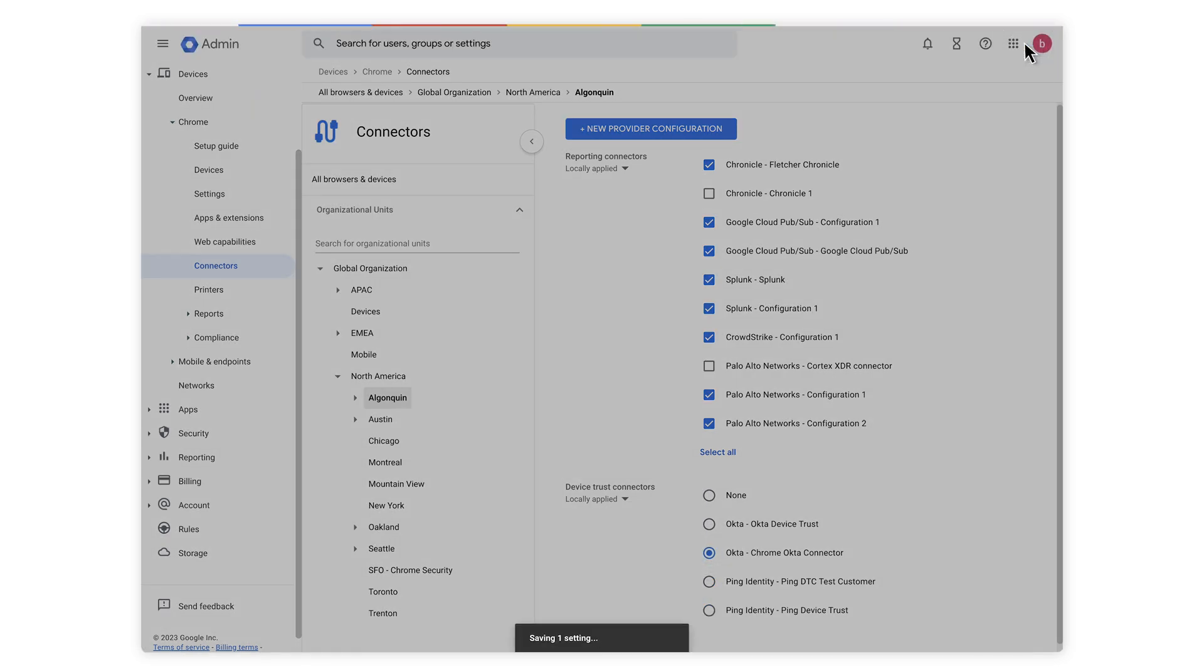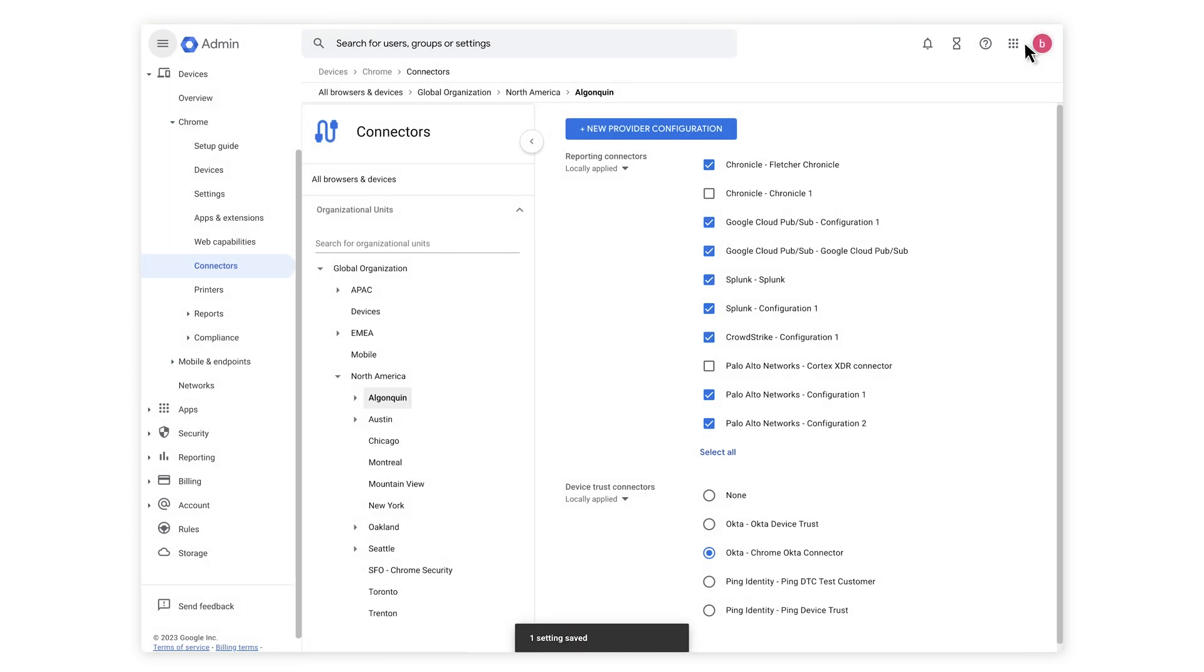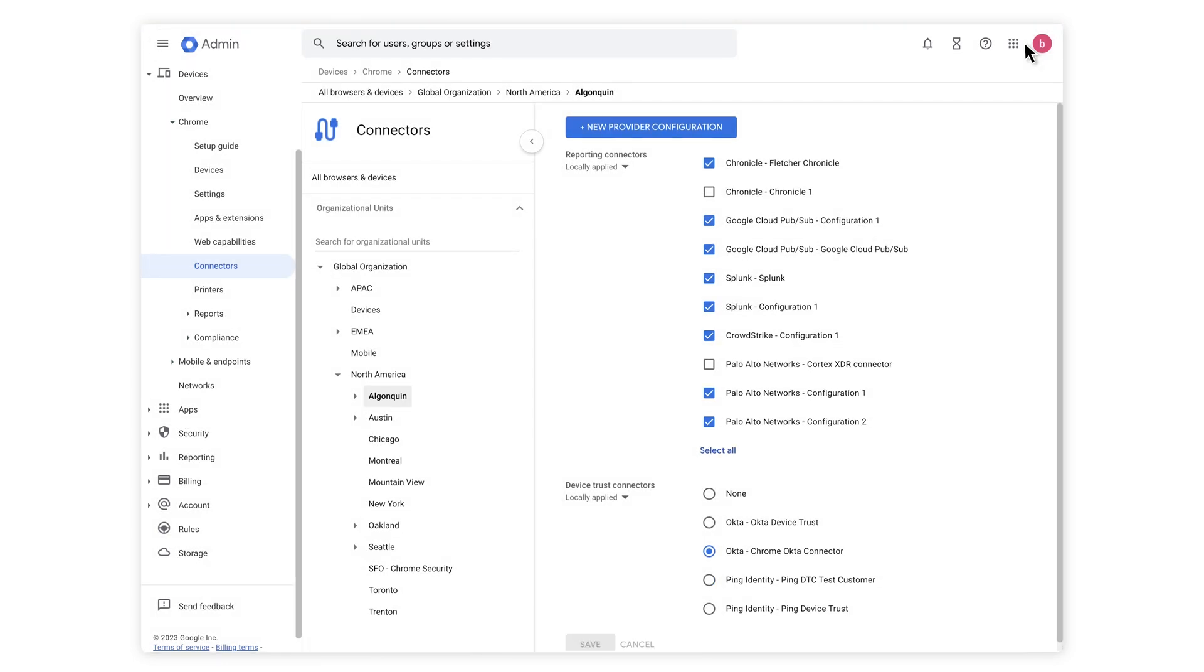The setup is now complete and your organization is ready to share device info using Chrome Device Trust signals. With no additional agents required, you can provide zero trust conditional access to SaaS offerings and corporate resources, enable passwordless authentication, or request risky devices to authenticate more frequently to provide a secure end user experience.